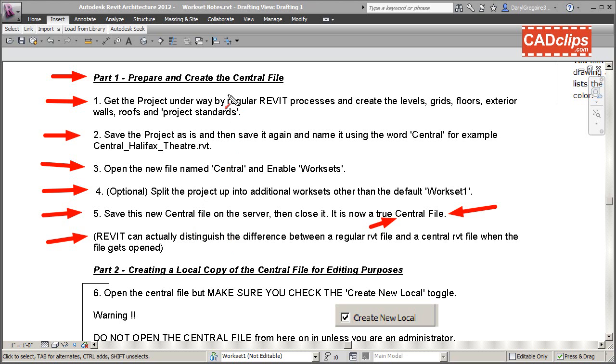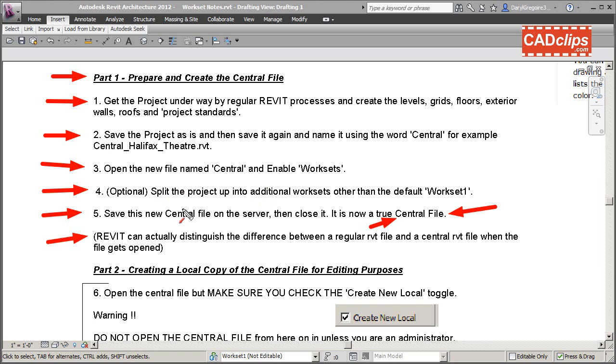That's Part 1 of creating the central file. Take your file, rename it, enable worksets, split it up, save it on the server, close it down - Bob's your uncle. At this point you now have what is called a central file waiting on the server.